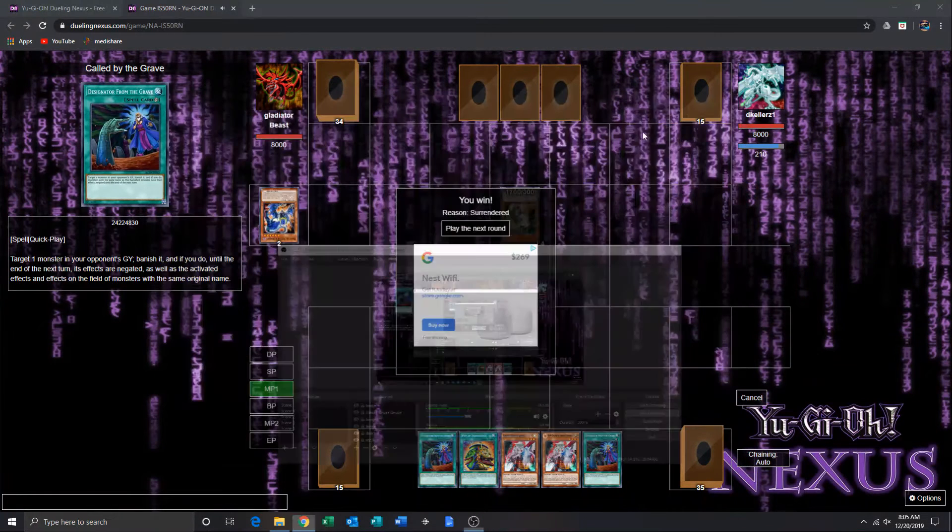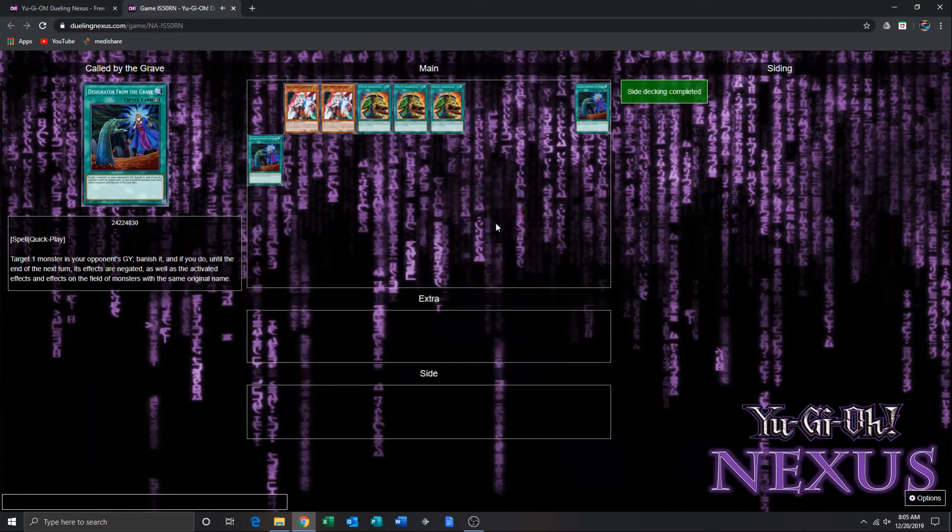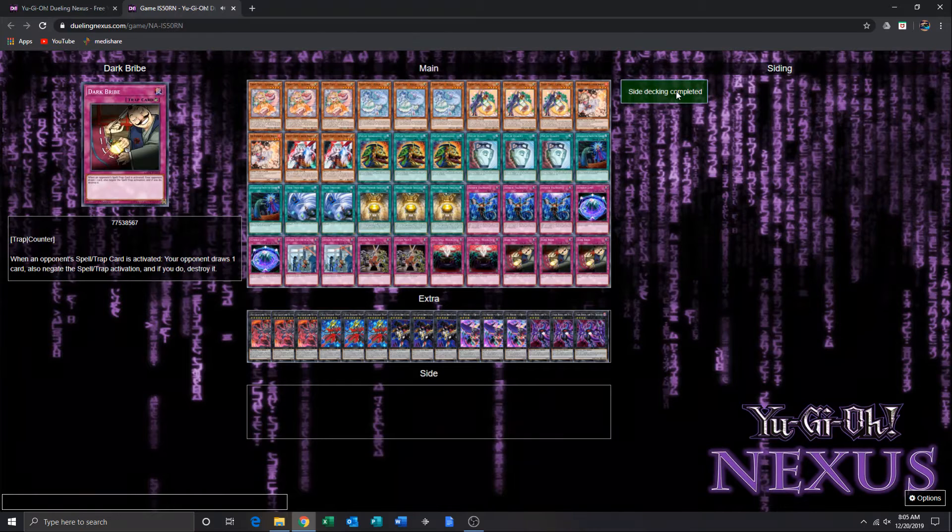Alright guys, so this is game 2, random. He had scooped game 1, so...